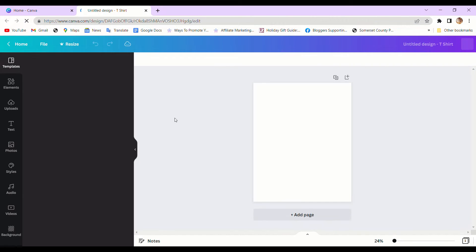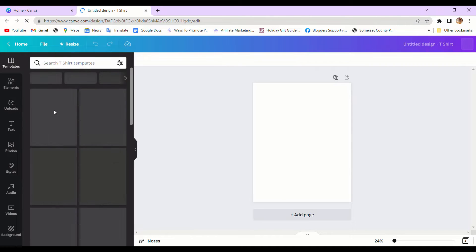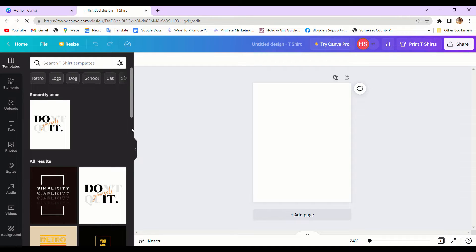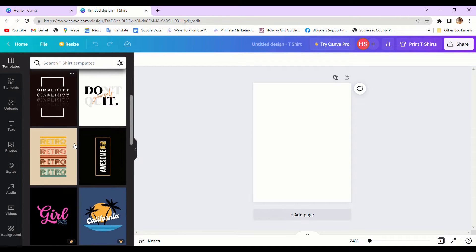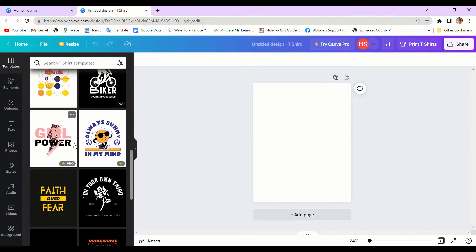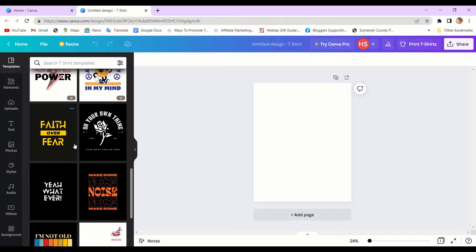Let's open Canva. On the home page there's a create button on the top. Type t-shirt and then enter. Let's go through some ideas from templates and then change them to your ideas.